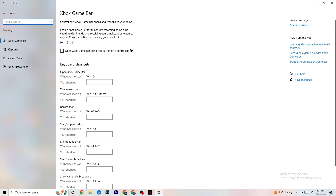Once you're in Gaming, click on 'Xbox Game Bar.' Turn this off, because the Xbox Game Bar consumes a lot of performance, and you need that performance for your game. Especially on low-end or weaker PCs, having this enabled can lead to crashing or crash-on-startup issues.